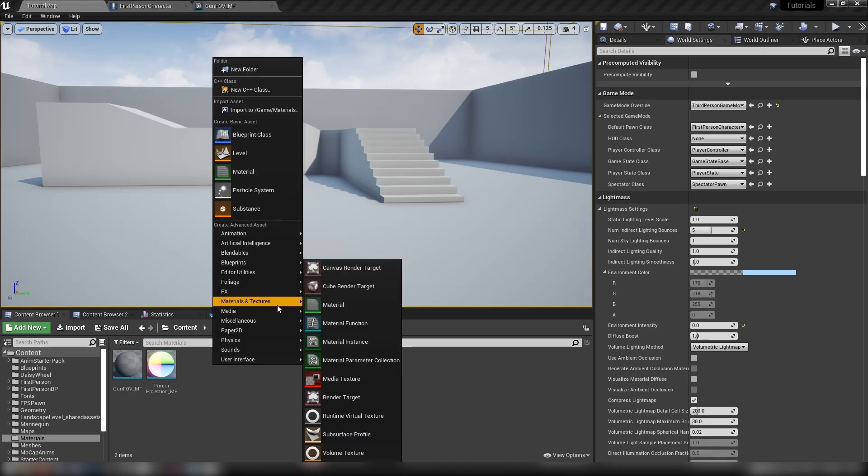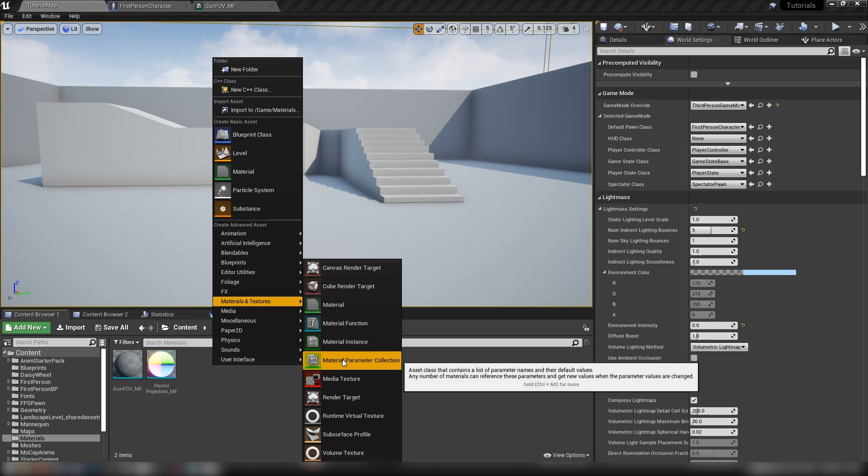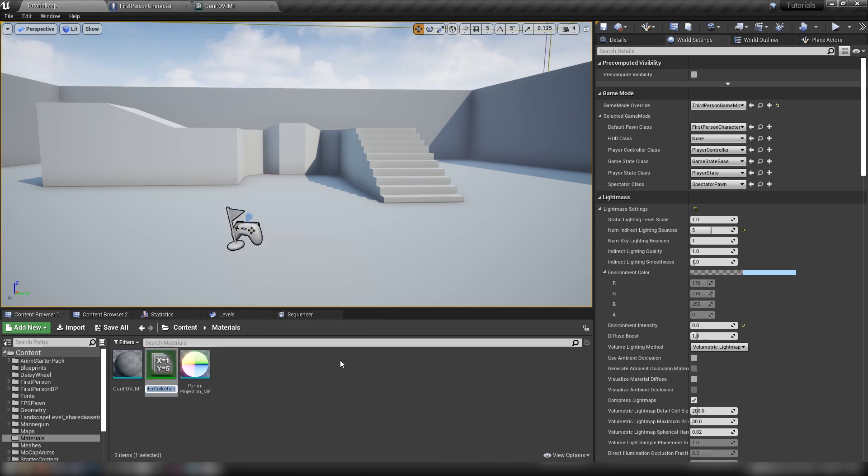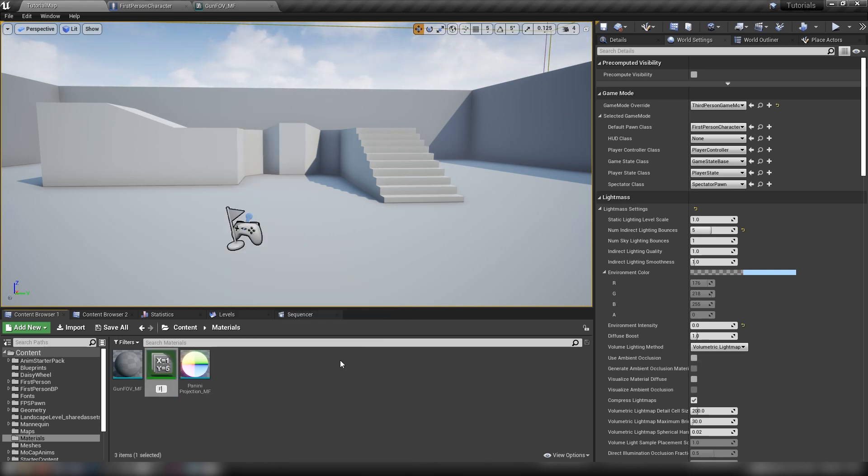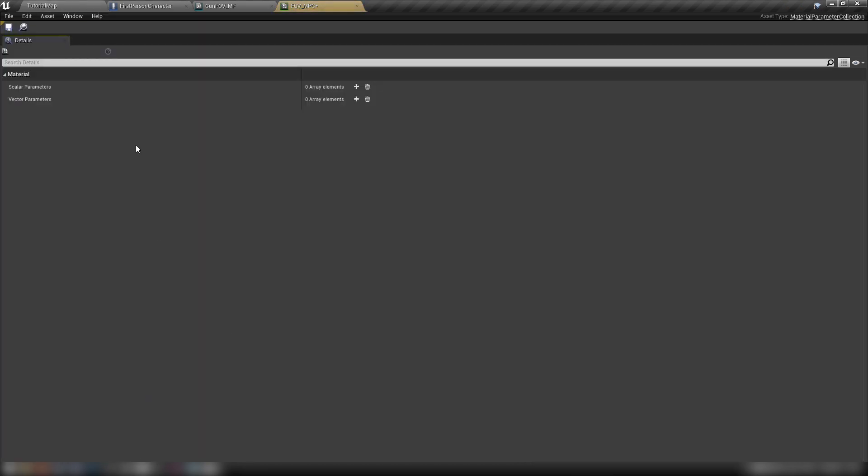We'll right click in materials and textures once more. What we want is an MPC, a material parameter collection. And we'll call it fov underscore MPC. And these will hold, or this rather, will hold our scalar values for inputs in our material function. So we don't have to actually use any blueprints or anything. We can just manipulate our functions here.